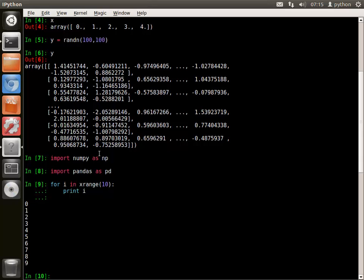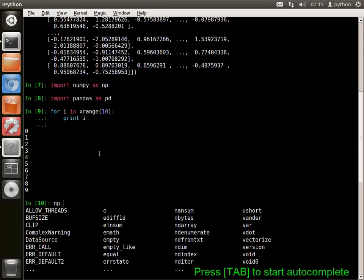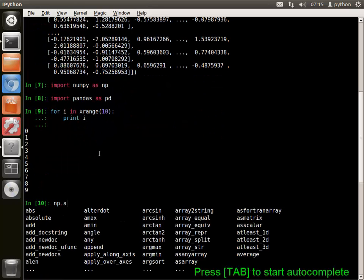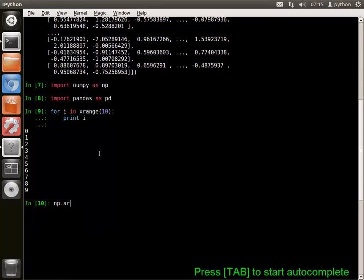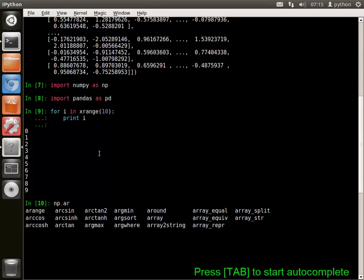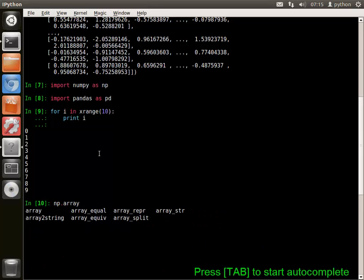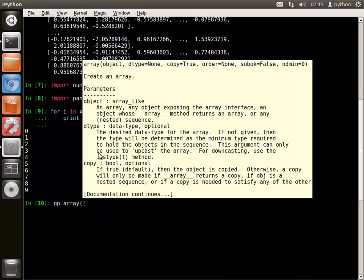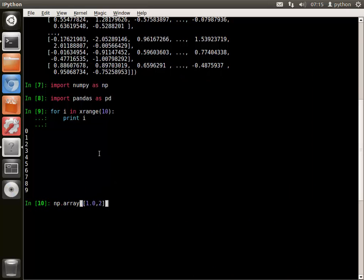Autocomplete is available for any function or module that has been loaded. Entering np.tab produces a list of functions available in NumPy. Continuing by typing a and then tab refines the list. This can be continued until a match is found.